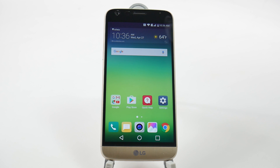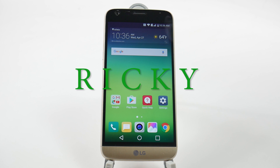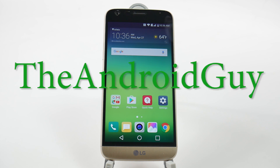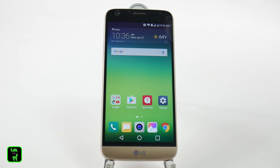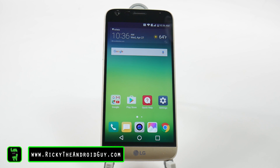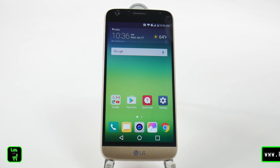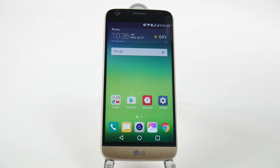Hello, this is RICKY, the Android guy. Hey guys, just doing a quick video for you today, and that is how to get back your app drawer on the LG G5.